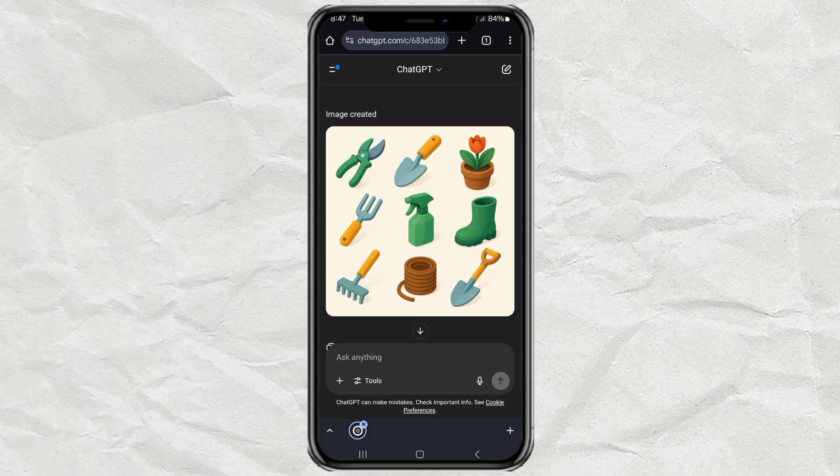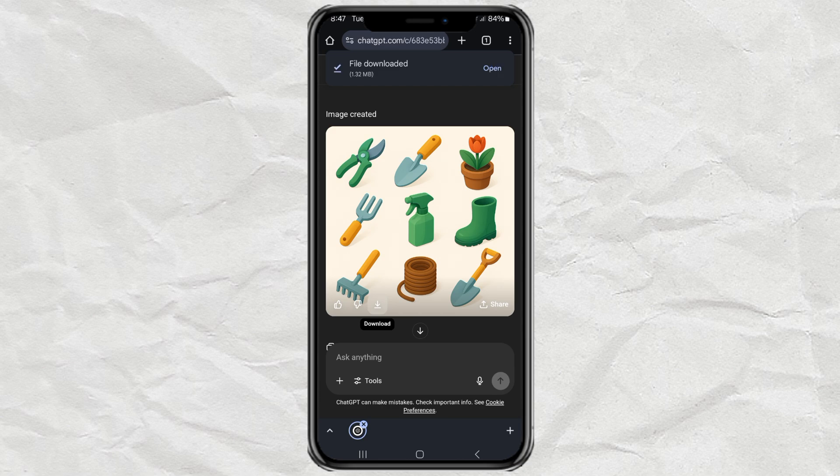If you like the result, go ahead and download it to your gallery or use it in your projects. Pretty cool, right? Who knew ChatGPT could help with graphic design too?